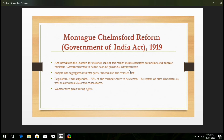In the second line, as you can see, subjects were segregated into two parts: the reserve list and the transfer list. The reserve list means the sectors which had high importance — they were grabbed under central governance. For example, defense, foreign affairs, economic affairs, communication, and civil laws. And in the transfer list, you can take sectors like agriculture, health, and education.